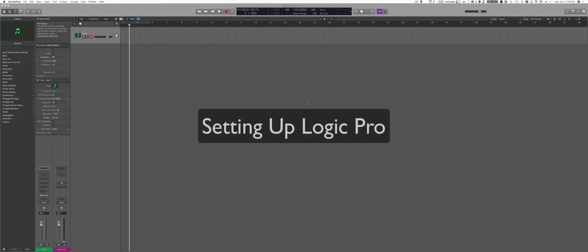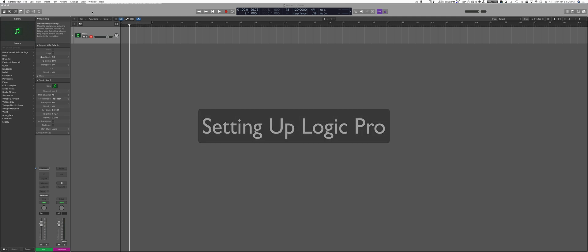Let's learn how to set up Logic Pro with all the important basic settings and parameters before you even start sequencing.